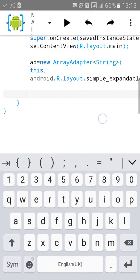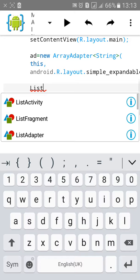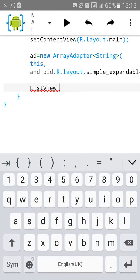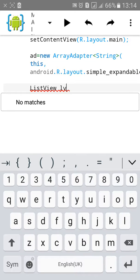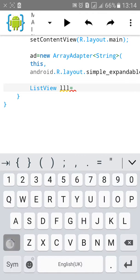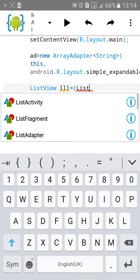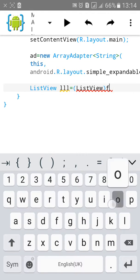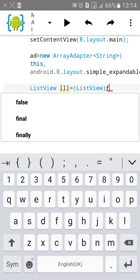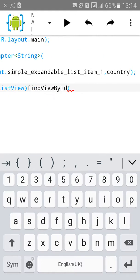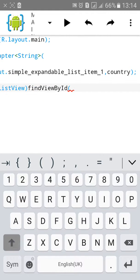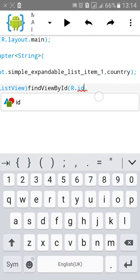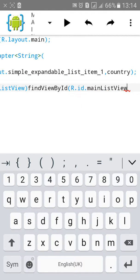We'll add findViewById to ListView and SearchView. ListView, let's give this ID "lll" equals to bracket ListView, bracket findViewById, then type R.id.main_list.